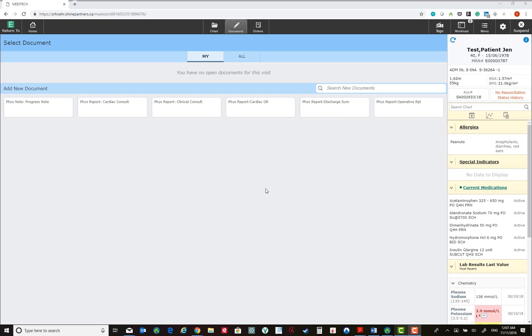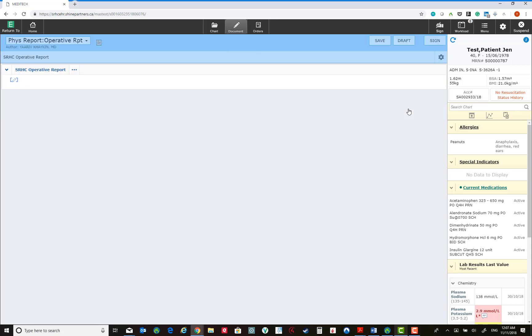These templates could be entirely blank, such as the operative report, which does not pull any data when you create it.